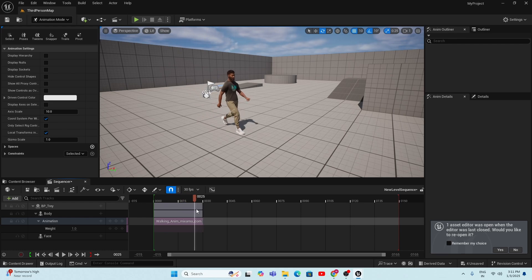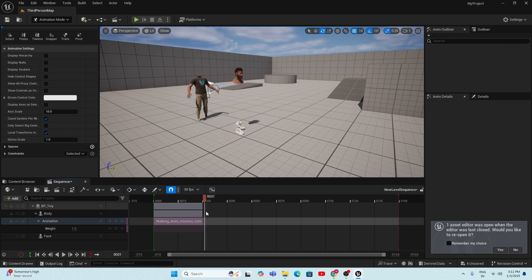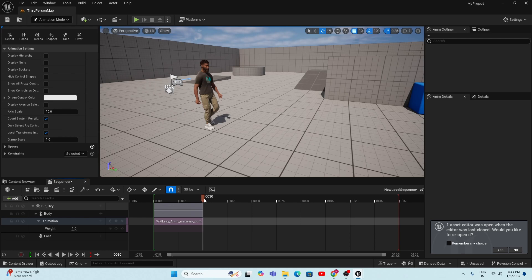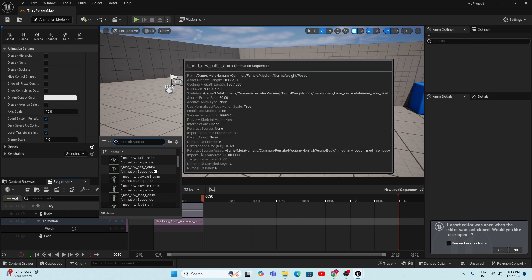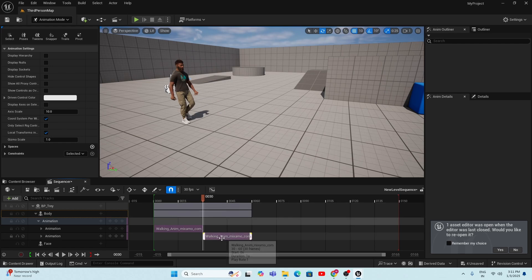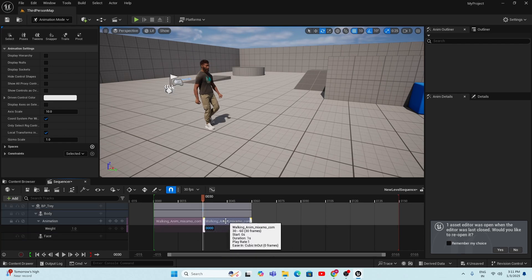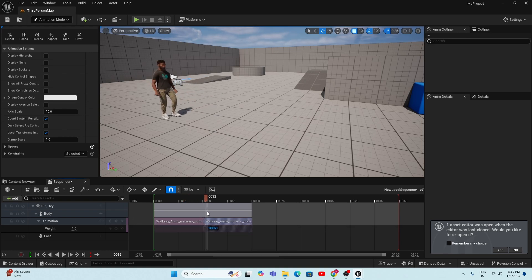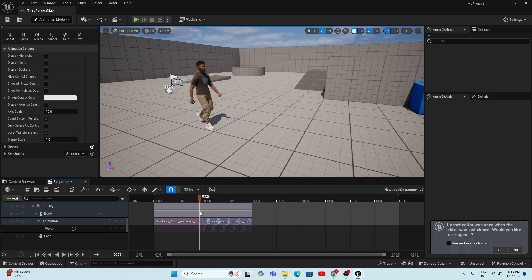Click the Play button and you'll see the MetaHuman character walking. However, when the animation ends, the character's position will reset. To fix this and make the walking continue, go to the last frame, click the plus button in the animation track, and add the animation again by searching for 'walk' and selecting it. Now the walking animation is added twice to the Sequencer.